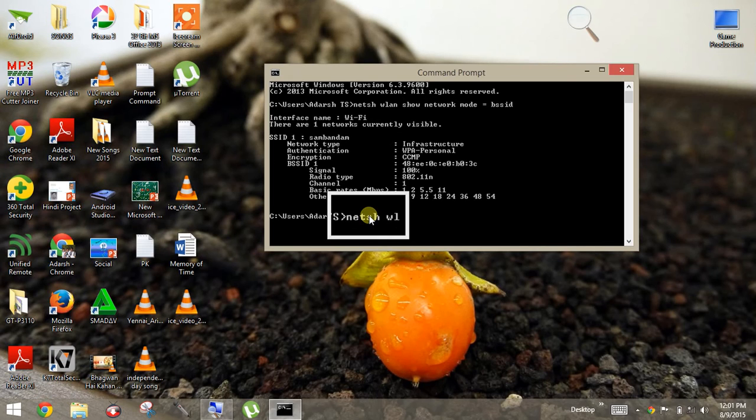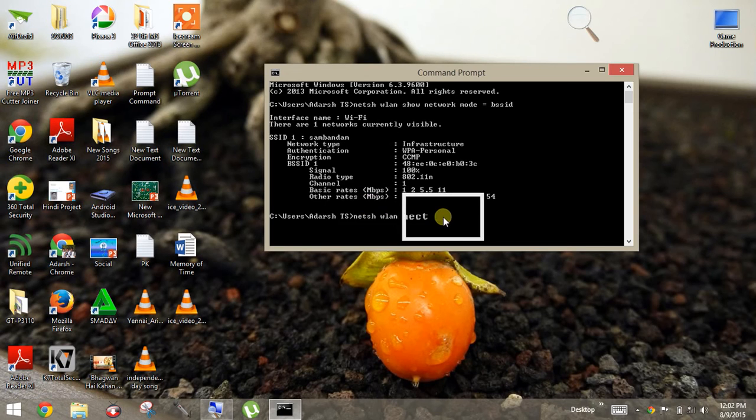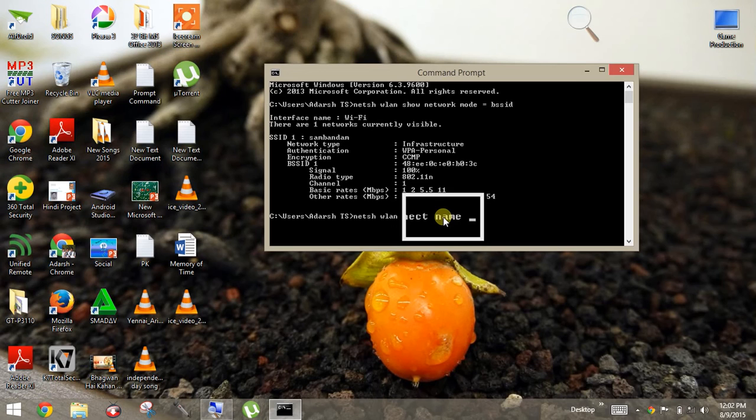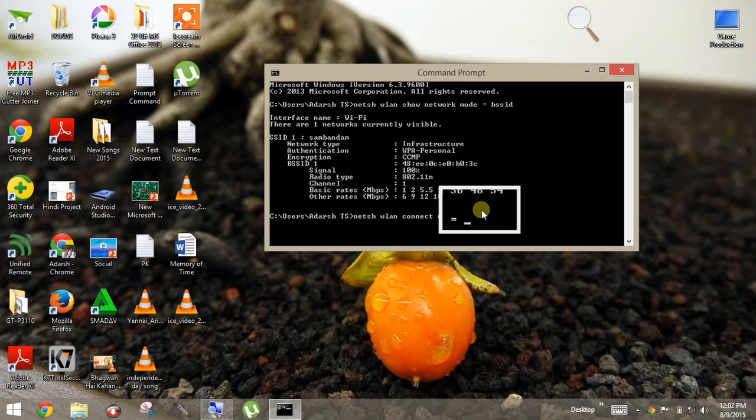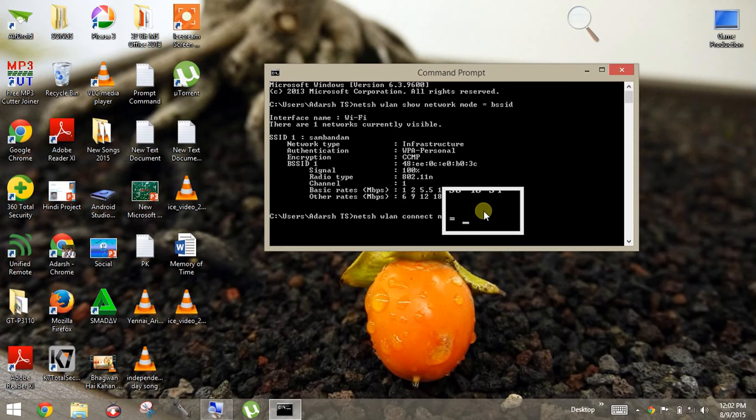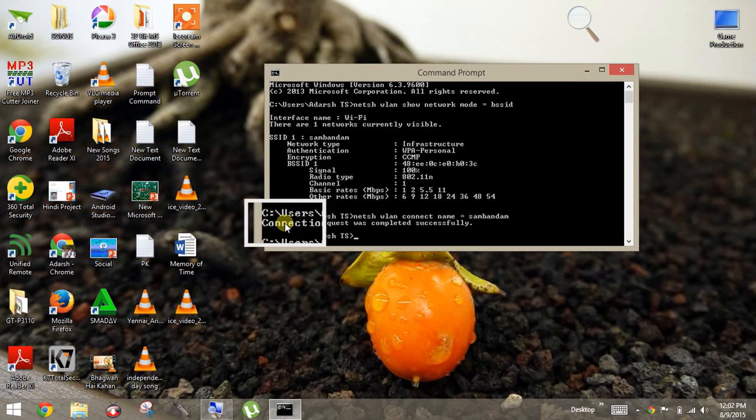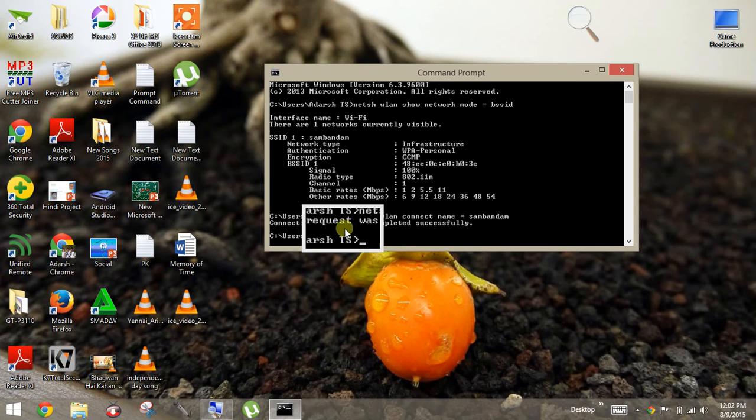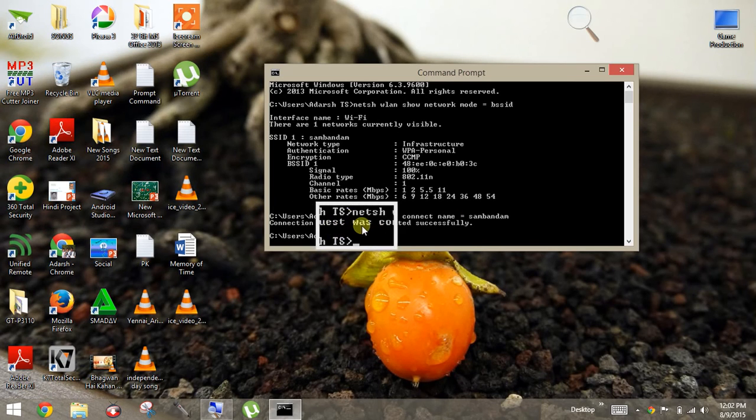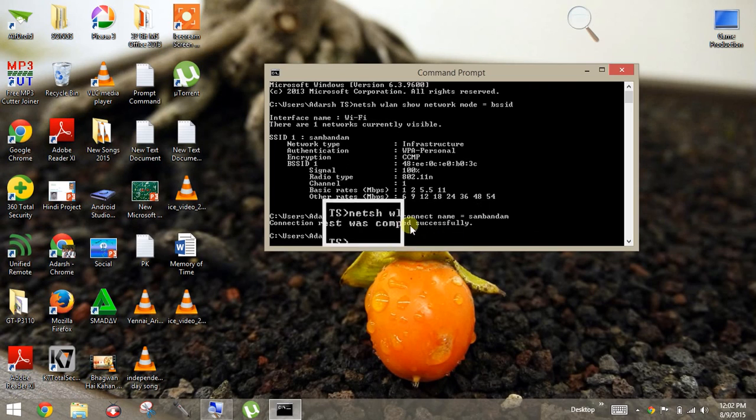Connect, connect equals to the username, okay? I'm writing. Sorry. Okay, so as the connection request was completed successfully.